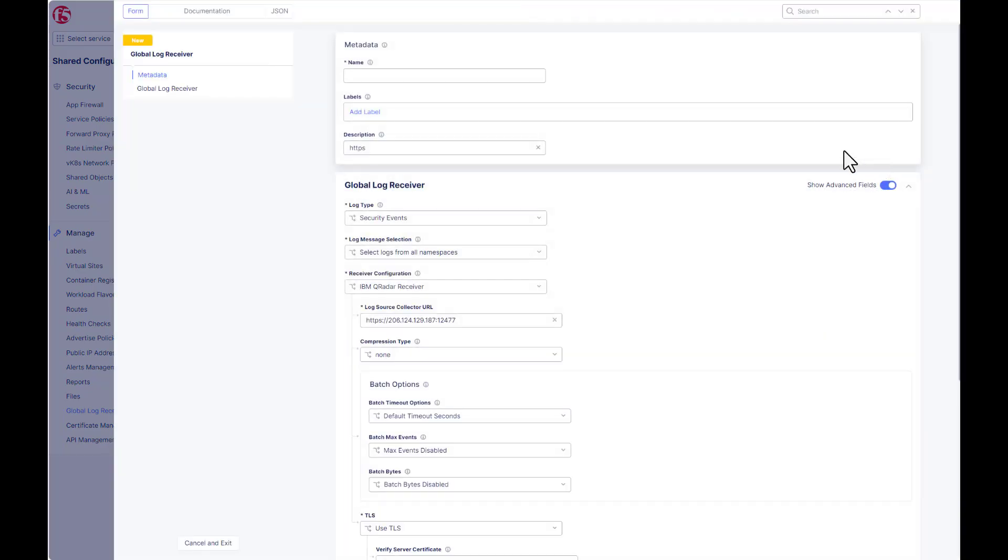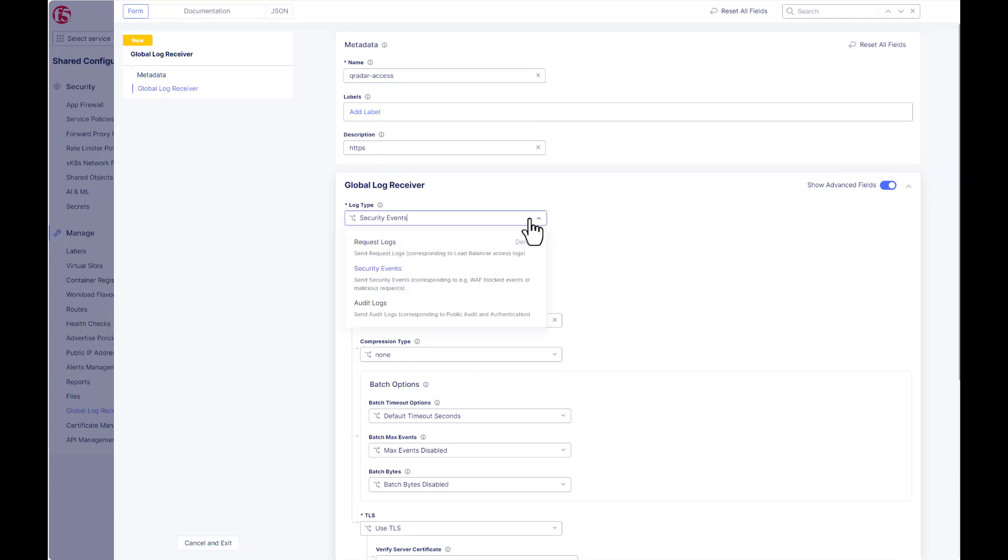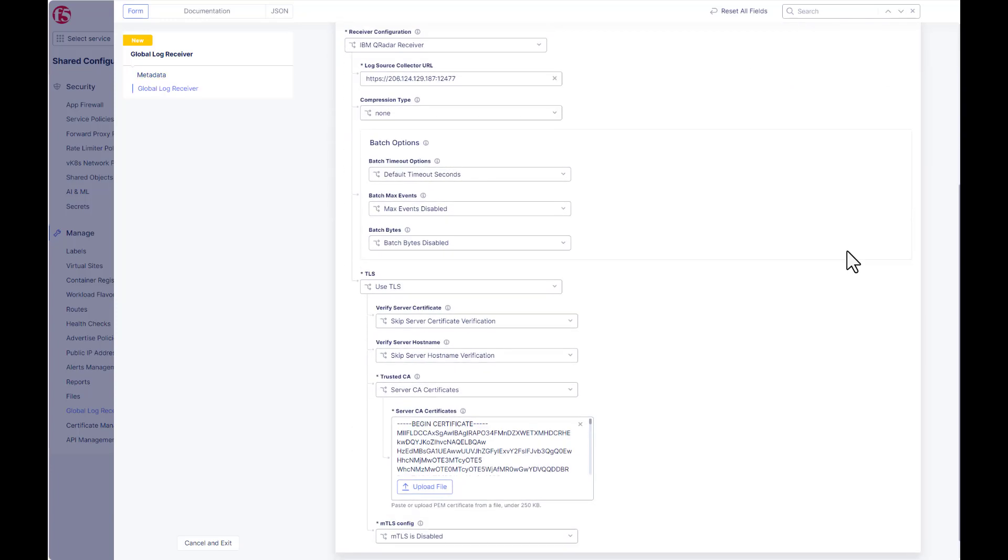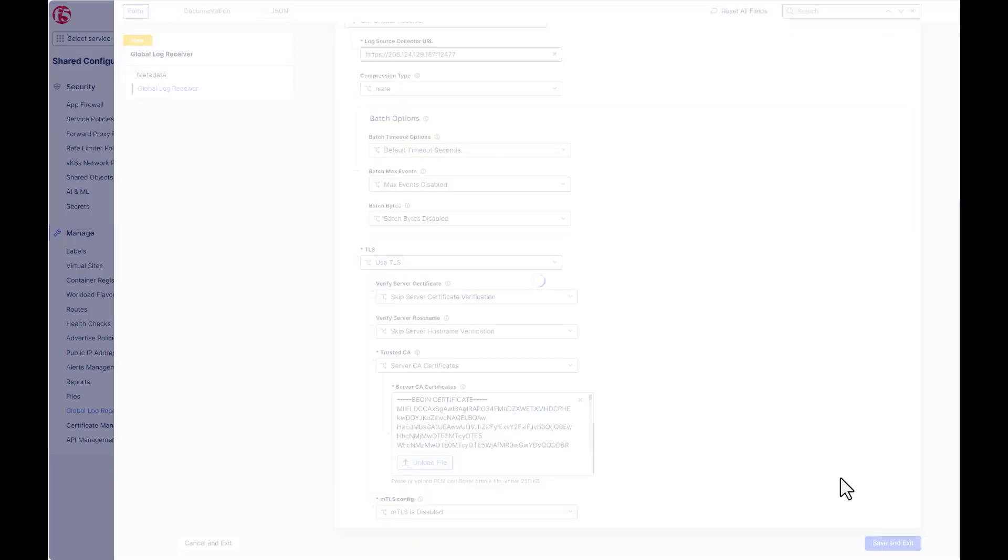And then we're going to clone this object to make it easier on ourselves when we go to configure the access or request logs. So it's the same configuration. We're just changing the request portion and save and exit there.